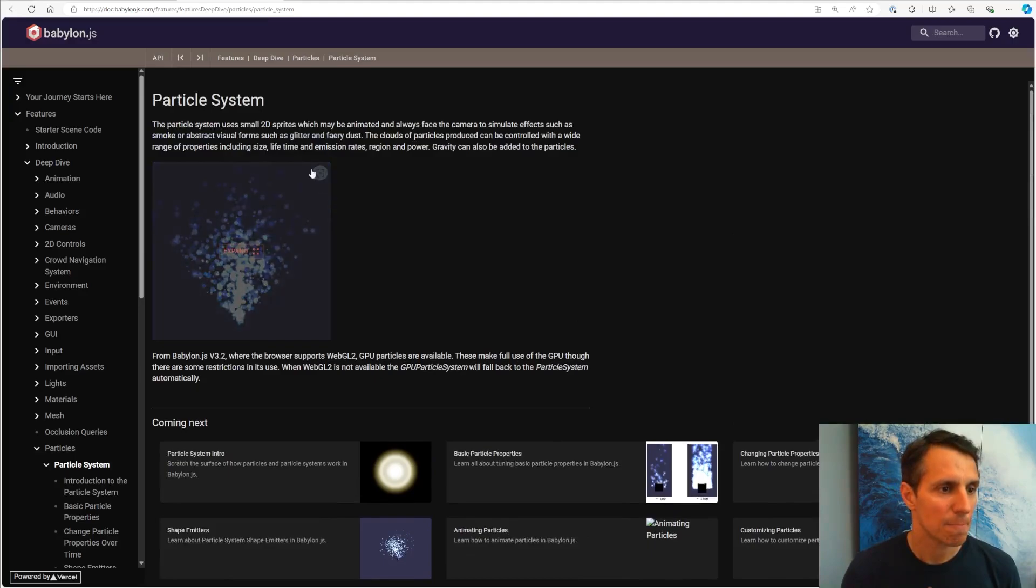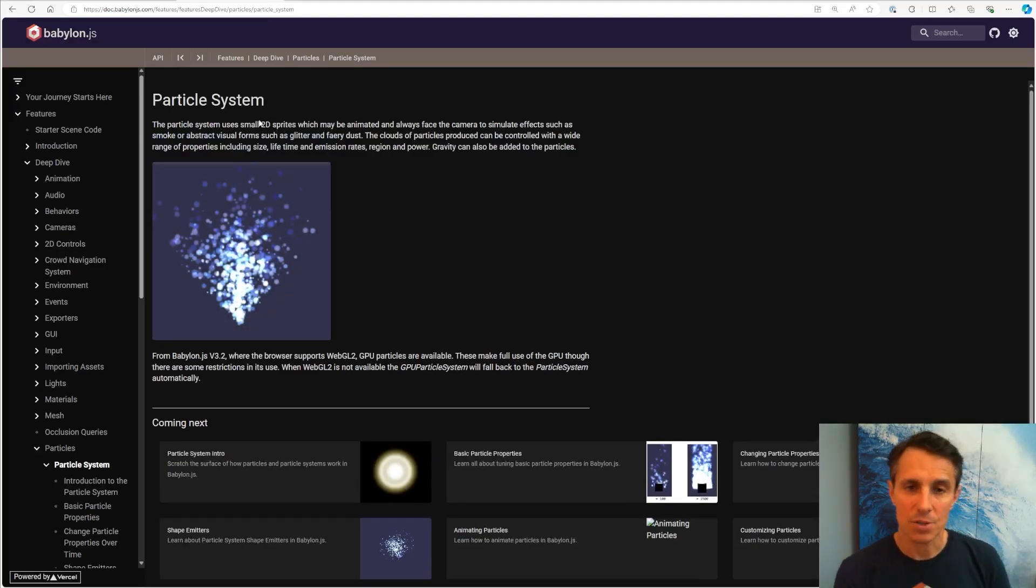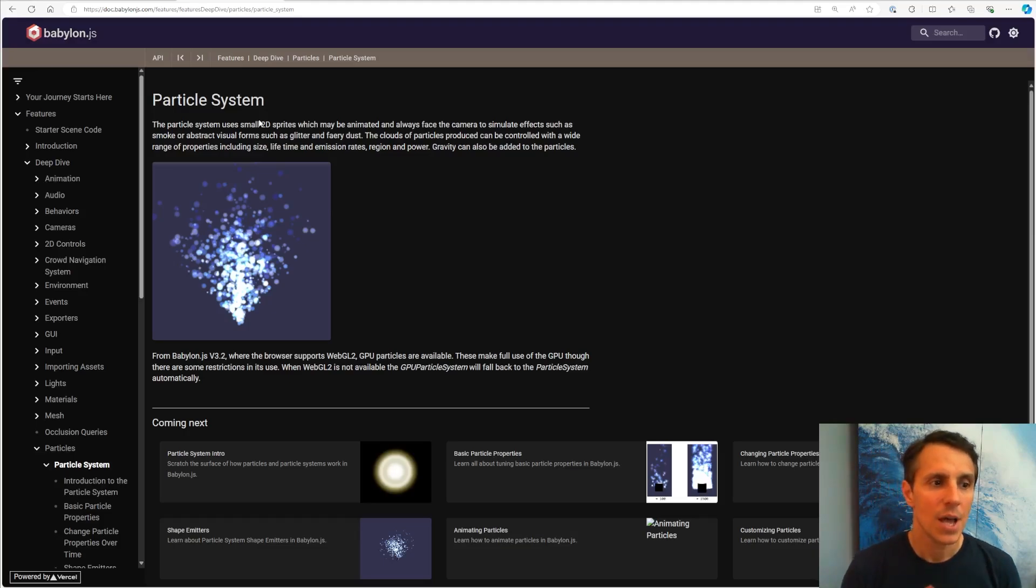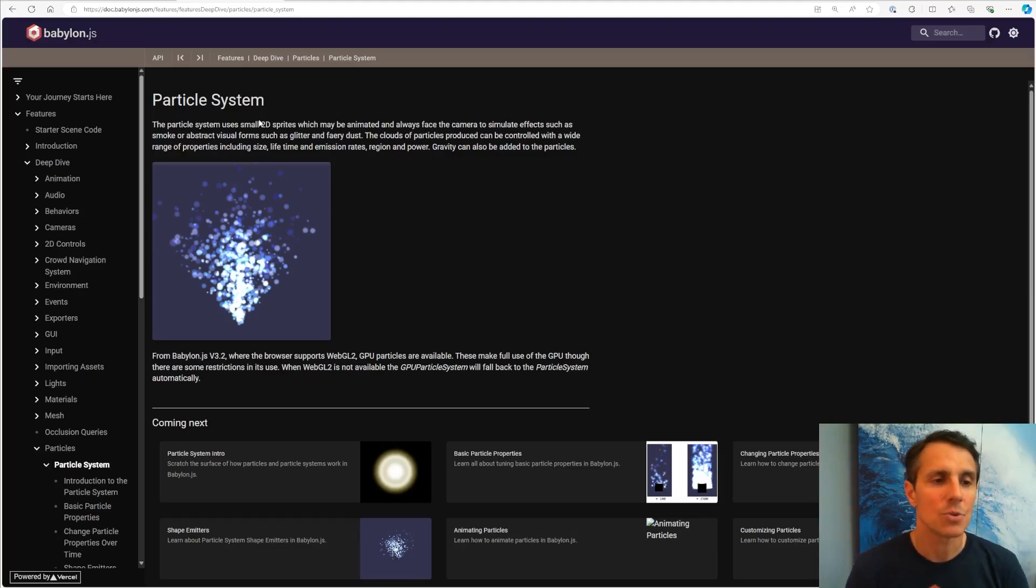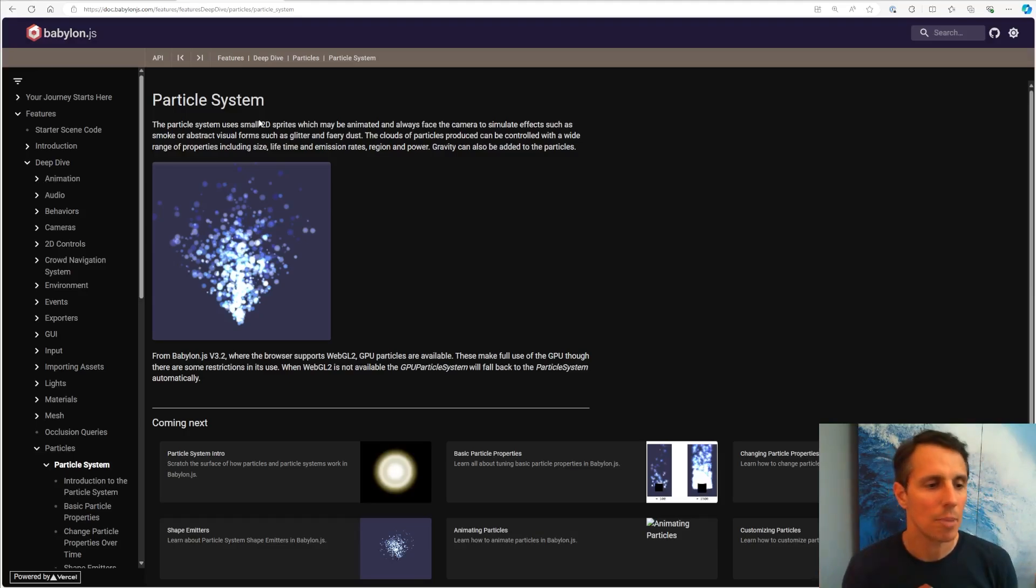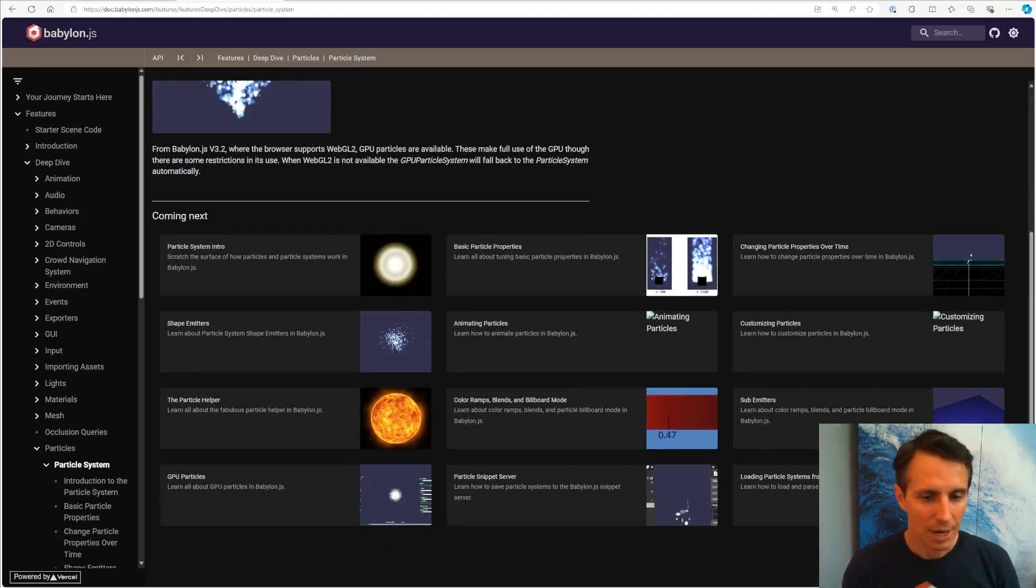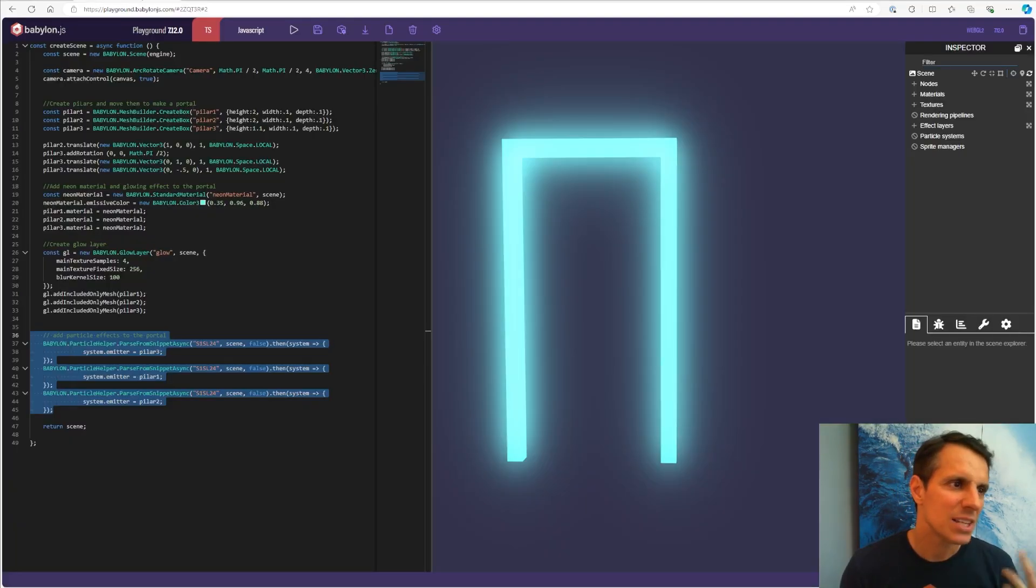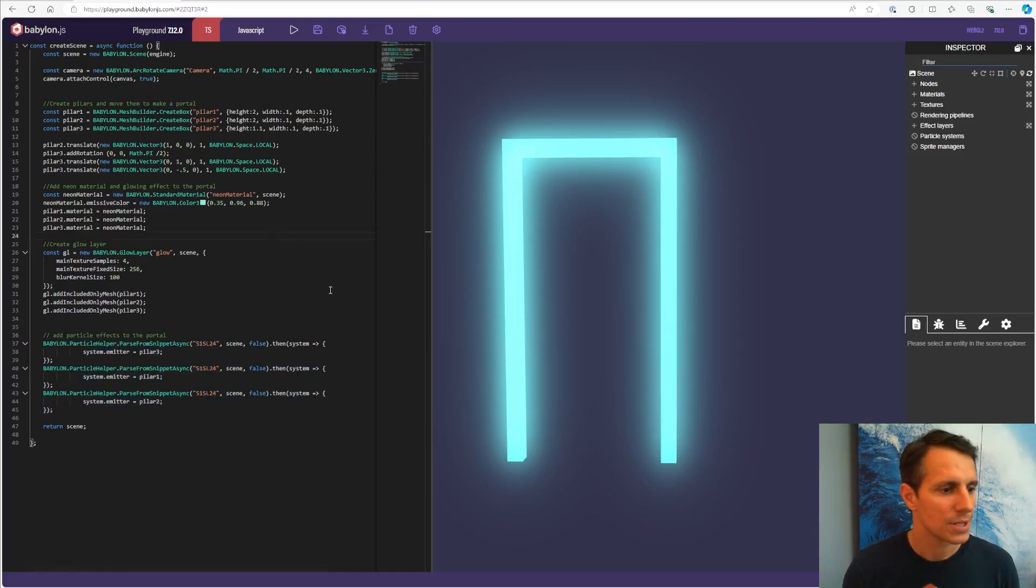So particle systems, if you don't know what it is, it is basically a bunch of 2D sprites that are always facing the screen, the camera. So it gives this impression of volume and they're emitted. They can be animated and they're emitted from somewhere in your scene. You can have several particle systems. Let's go back to our code.